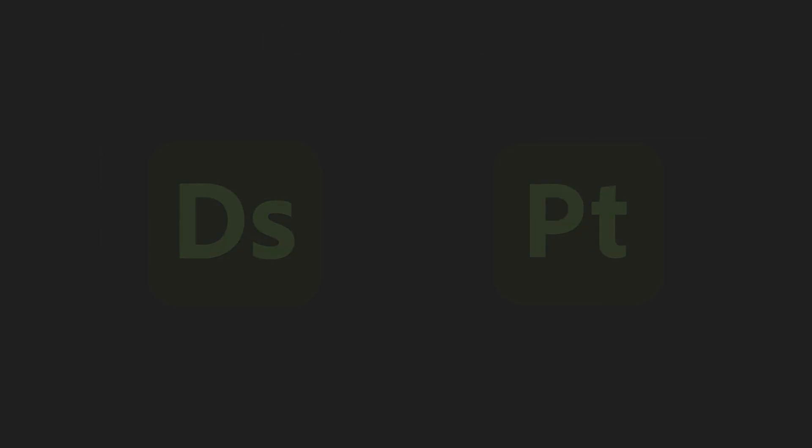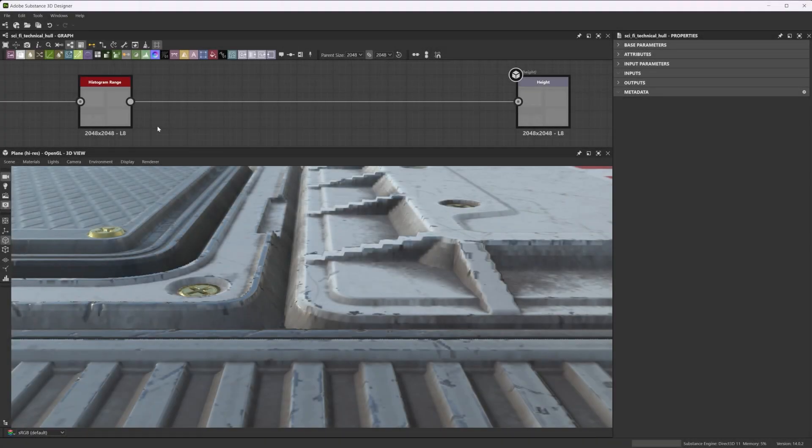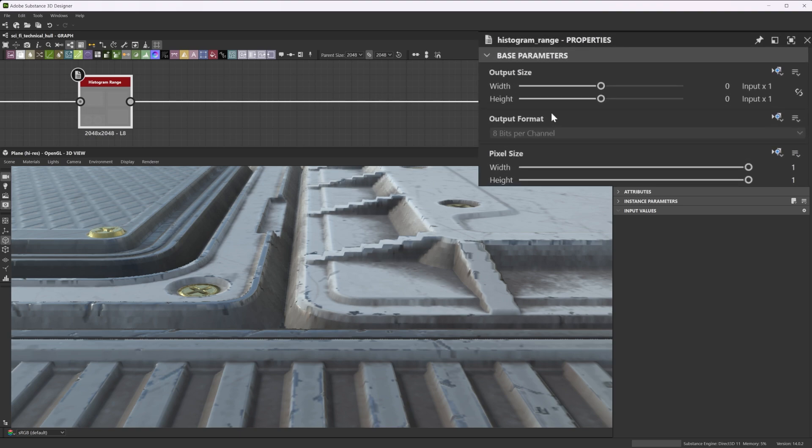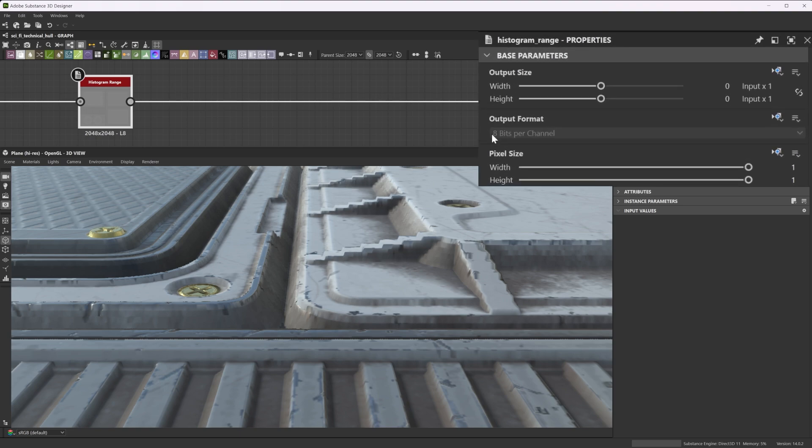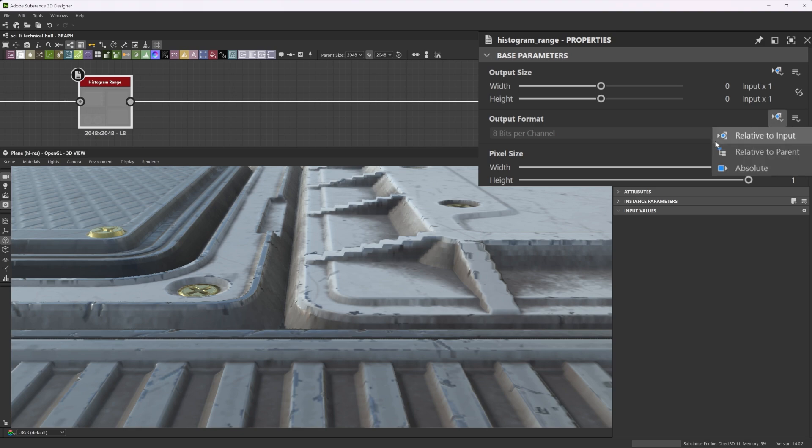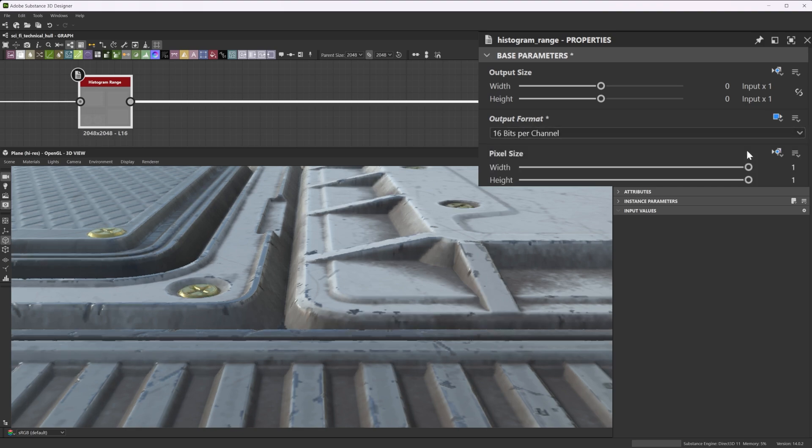To round things off, let's take a quick look at how you can change bit depth and range in Substance 3D Designer and Painter. In Designer, for a selected node, find the base parameters rollout in the properties window. Output format is where you change bit depth and range. It doesn't matter if something is grayscale or color, the format is per channel. It's often locked or set by the previous node, so click the blue drop-down and choose Absolute to unlock the value.